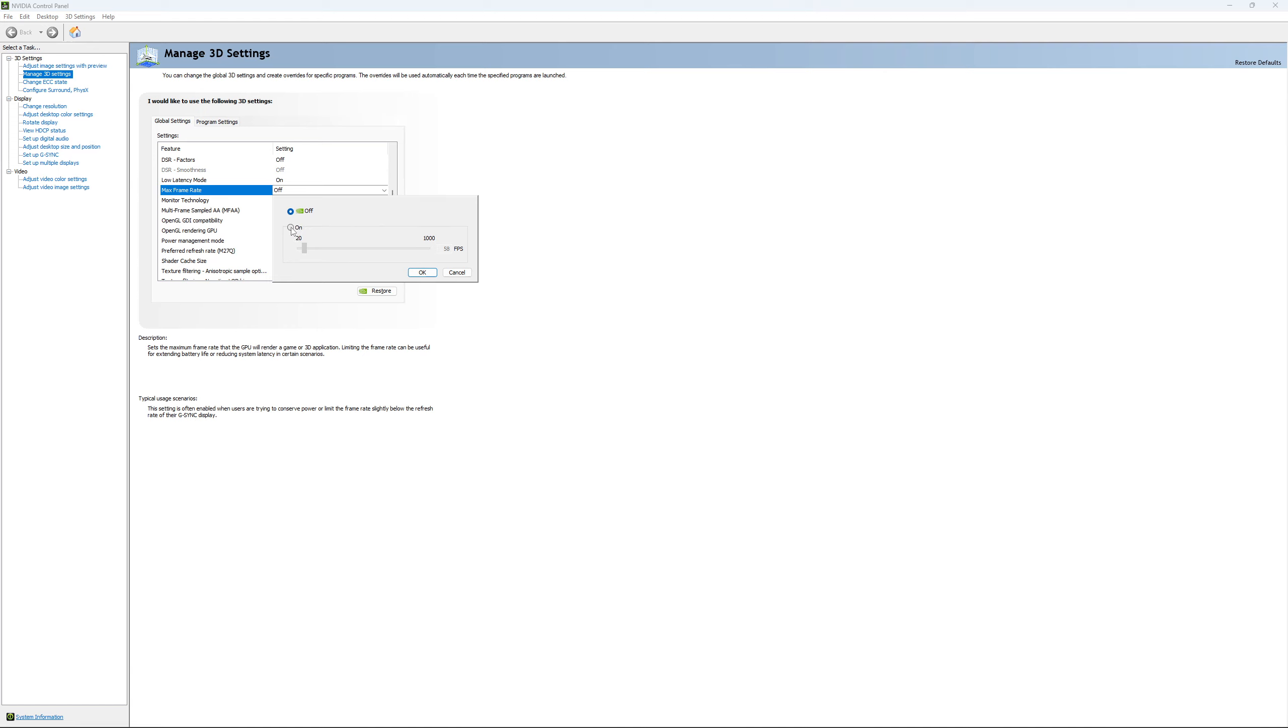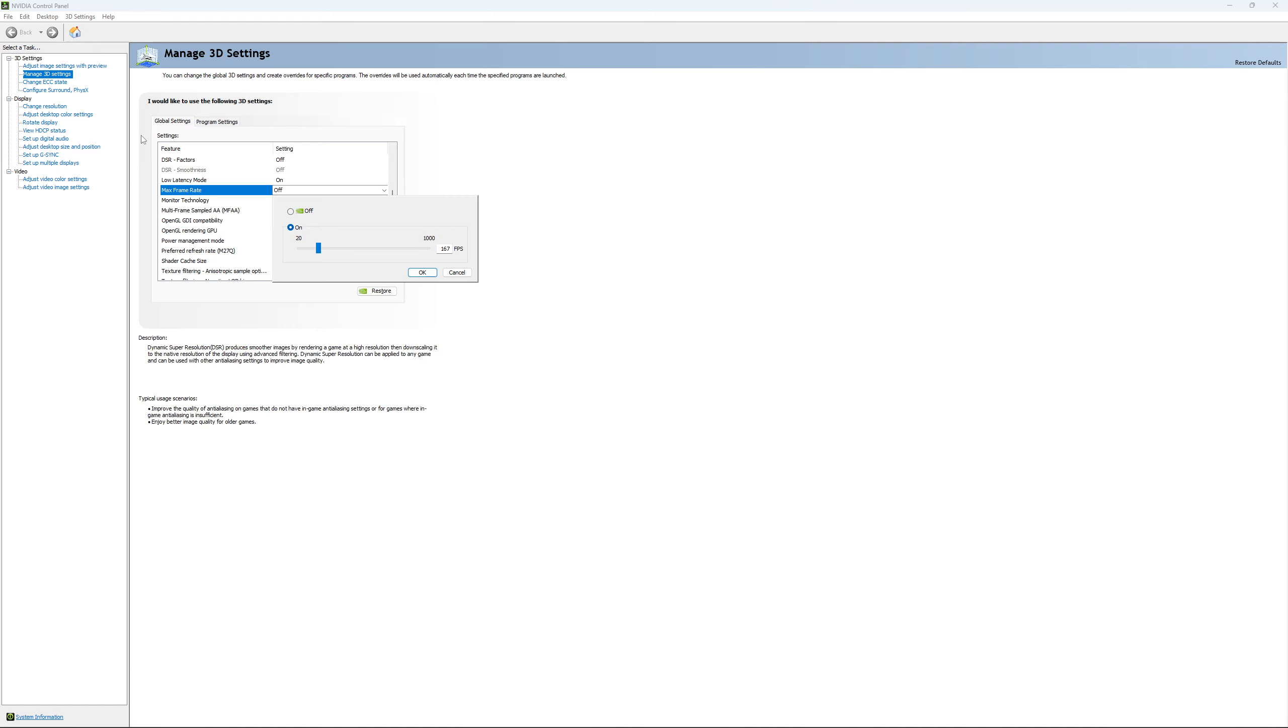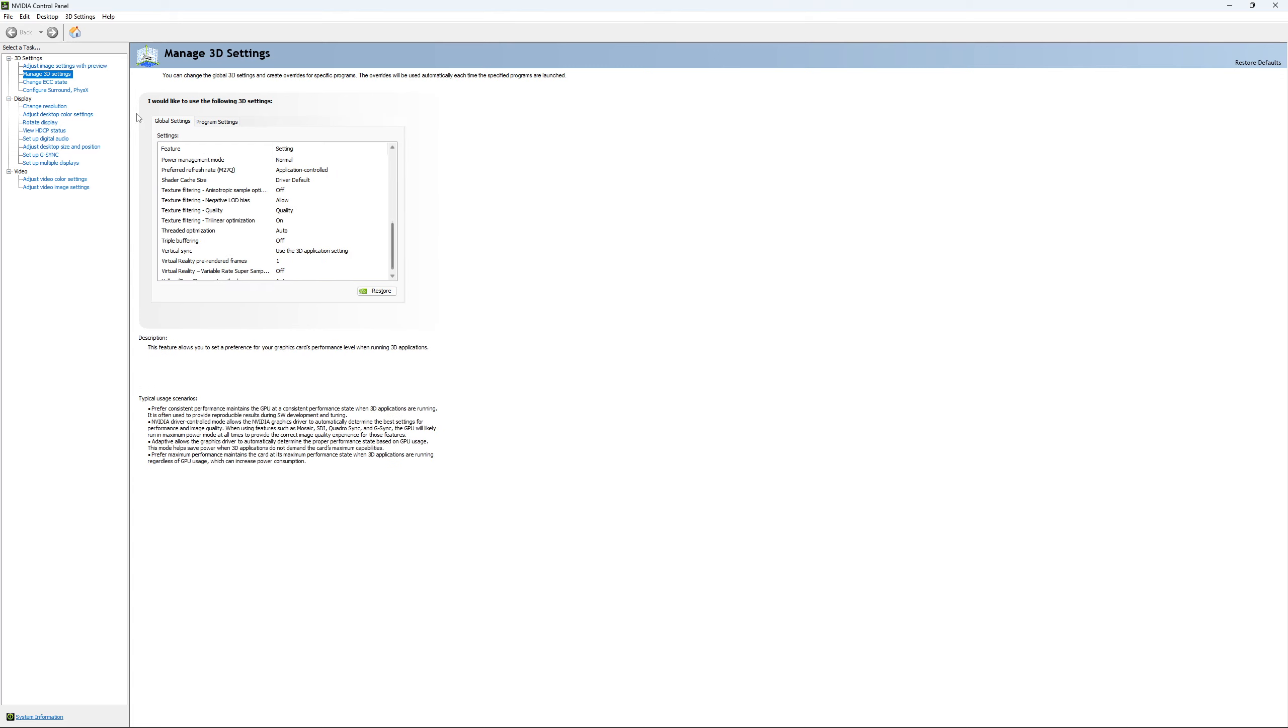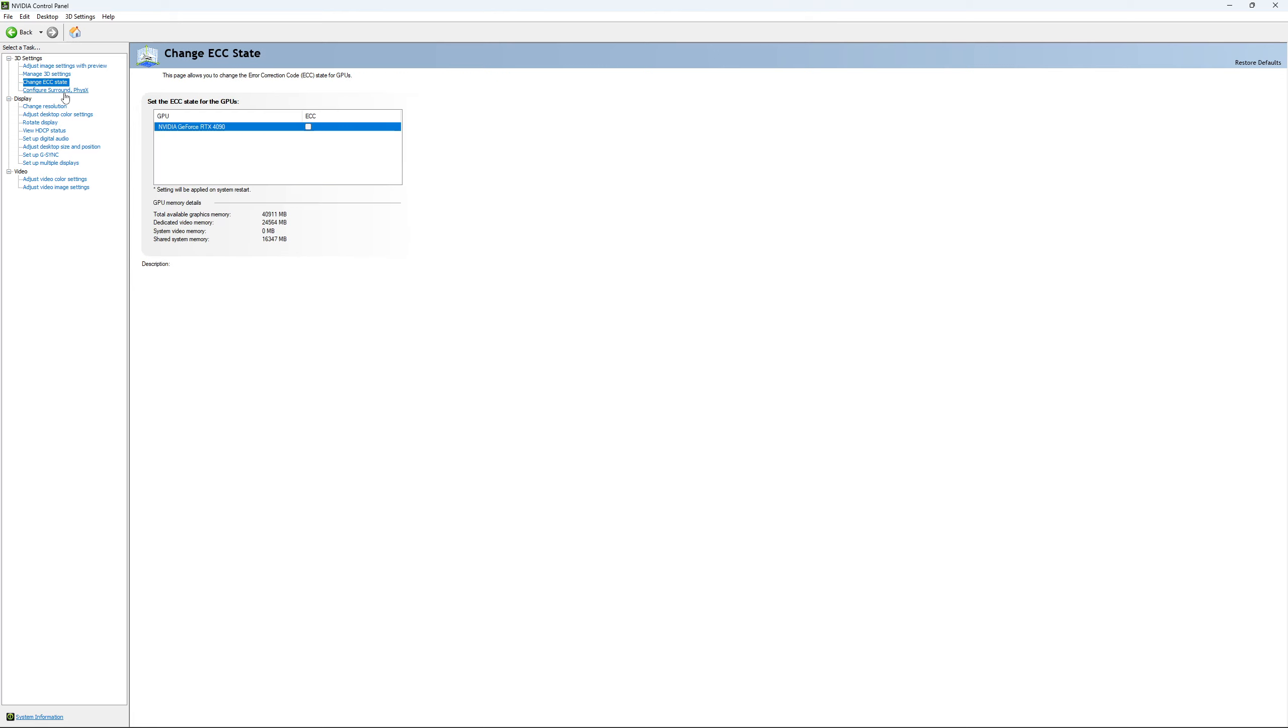The other one is if you want to lock your FPS. For example, you have a 170 Hertz monitor and you want to stay in your G-Sync range, you just put your FPS here at something like 167. You want to be under 170 Hertz to always stay in your G-Sync range. If you want to do that, it will apply to all your games. It's a global setting. I'm going to unlock it and this is pretty much it.